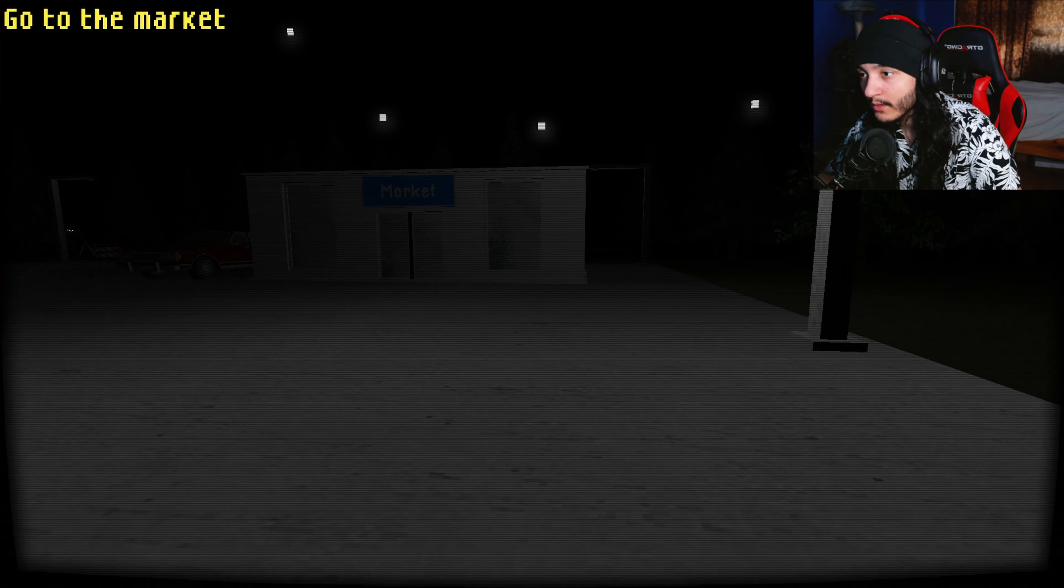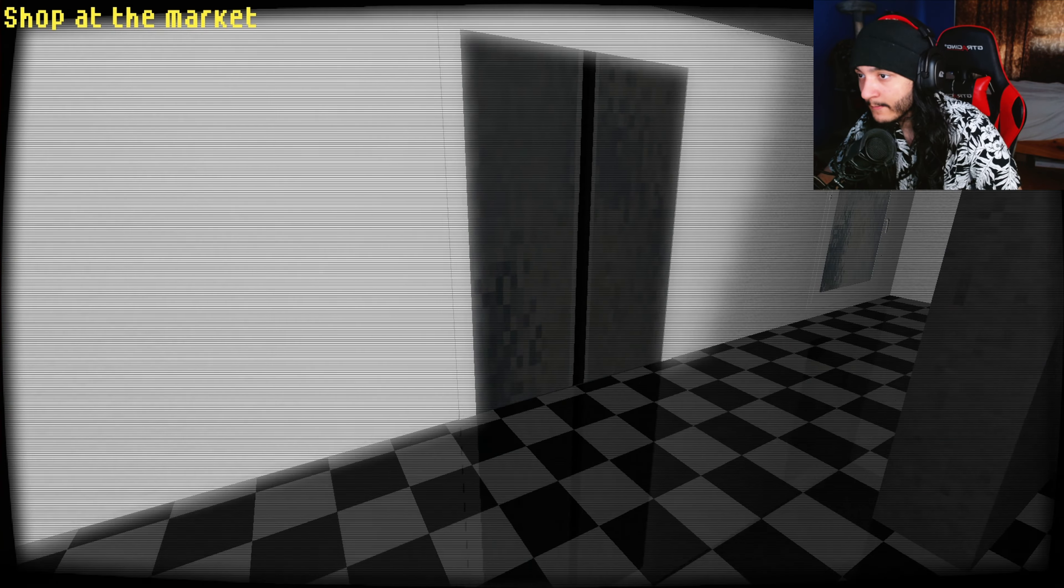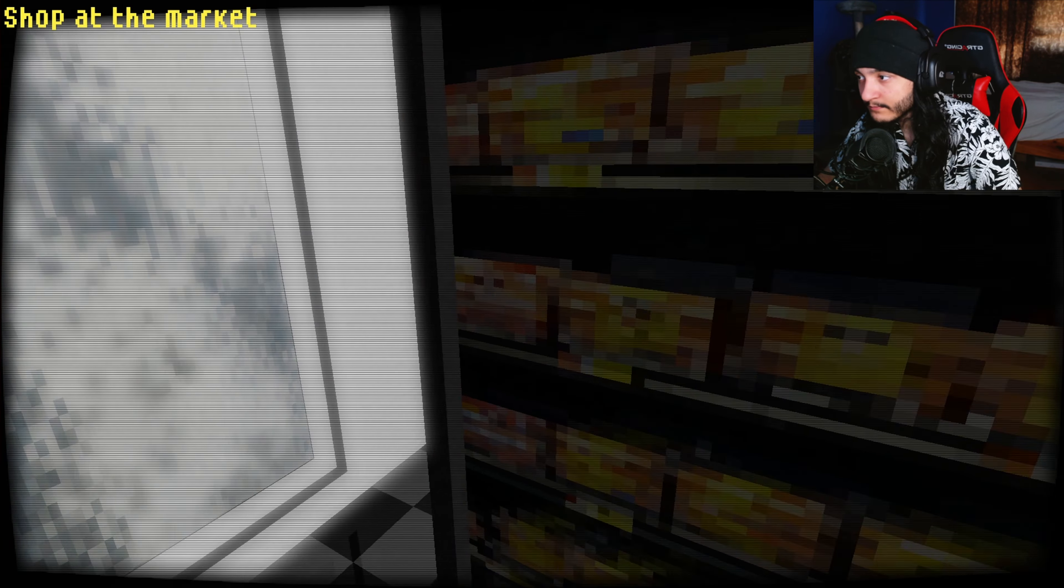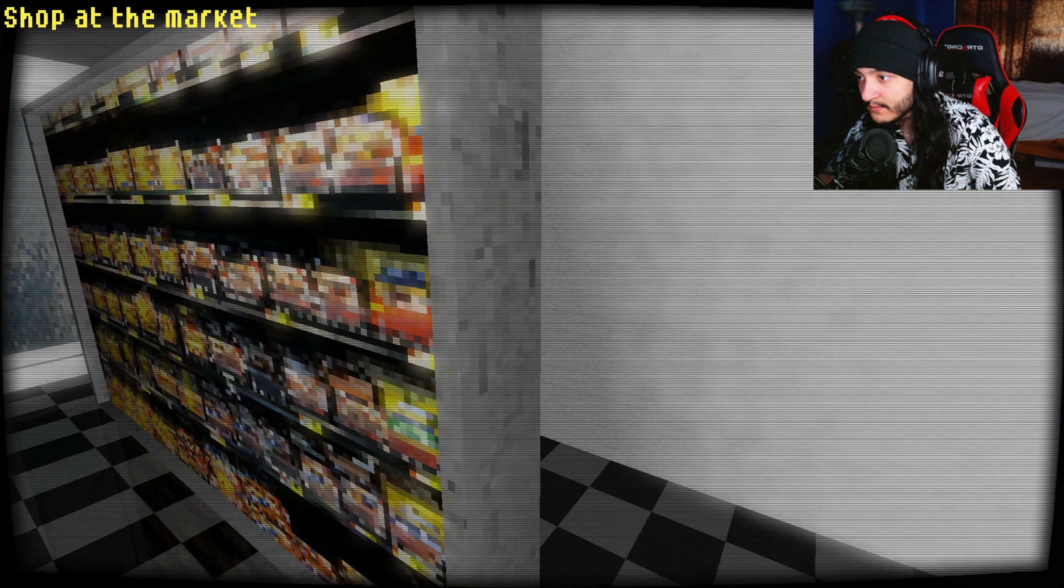There's a, I can't go into the road. There's a phone booth. Wait, this is the right way. Okay good. Thought it was the wrong way but good. Market.